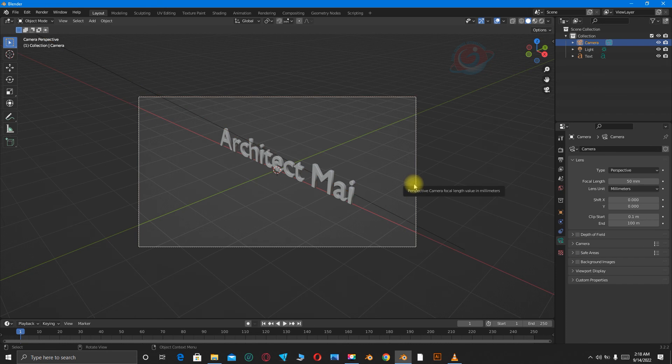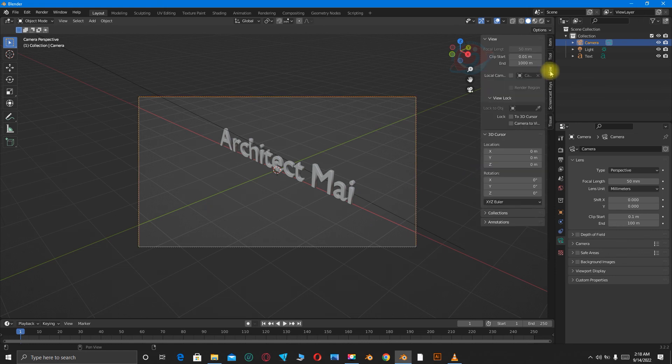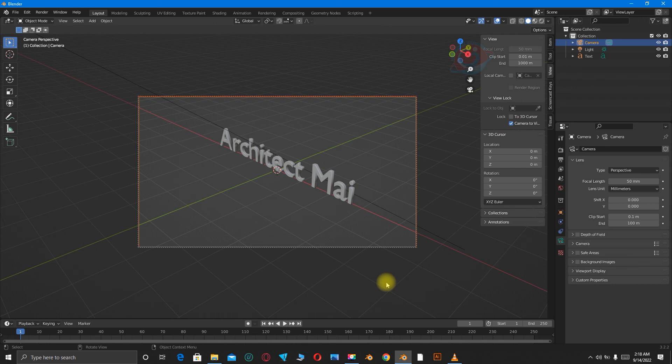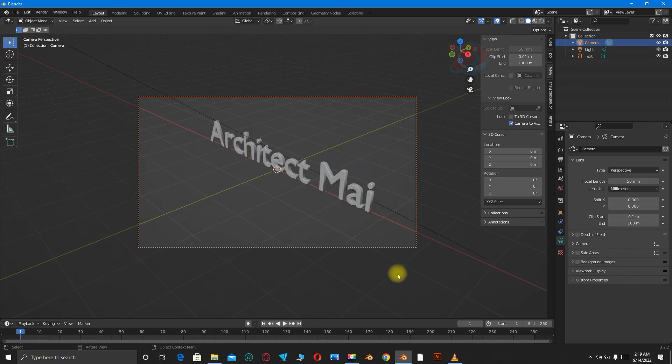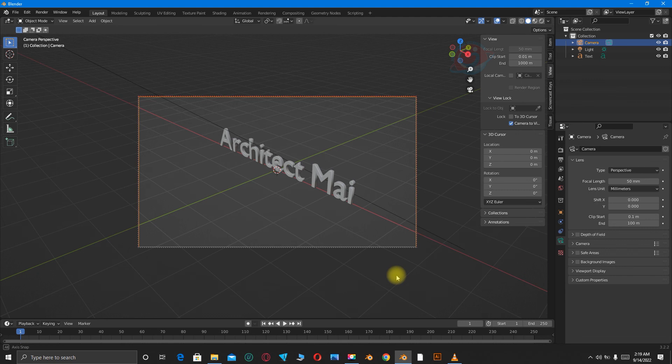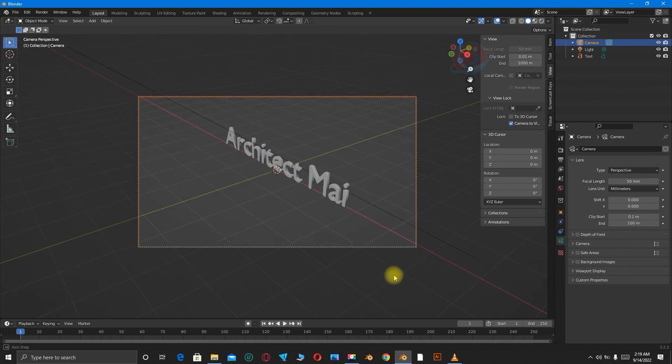Then press N on my keyboard to go to camera settings. Go to View, then click on Camera to View. With the middle mouse button, you can change the camera position. You can zoom in to make the text bigger. You can move it around like this.